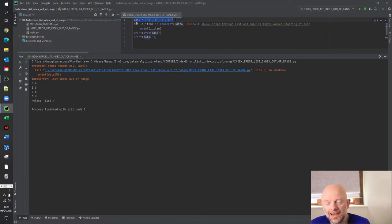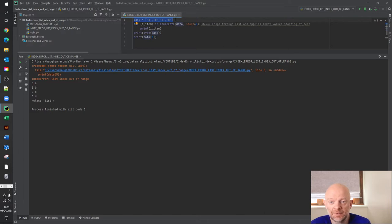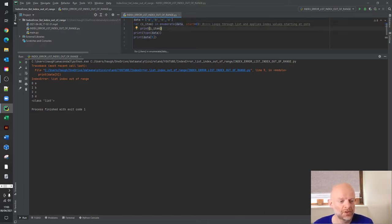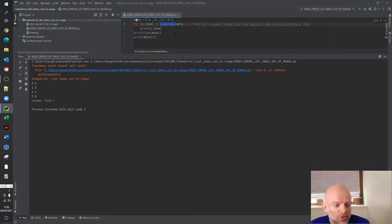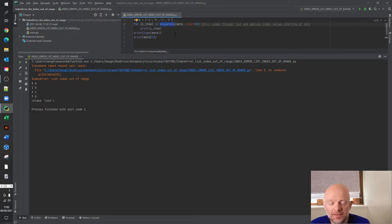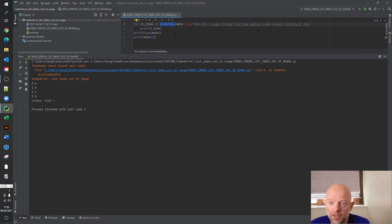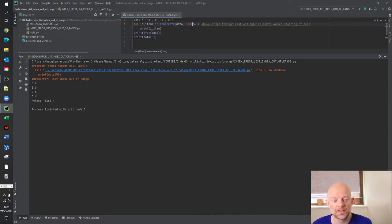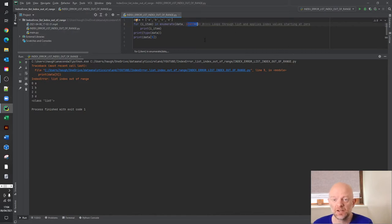Now in that list, they obviously have index and values associated with them. So in our code, we've done a quick loop here for I and item in enumerate. So enumerate, by the way, is a very handy function that allows you to loop through a list and bring back values. I thoroughly recommend you get to know it. So in this list, we're just enumerating over the list called data, which is this here. And then we're trying to start and apply the index value equal to zero. Now you can change that to any value.